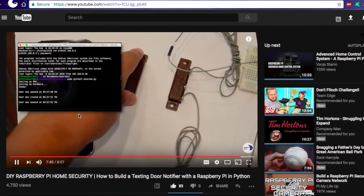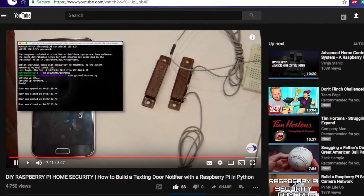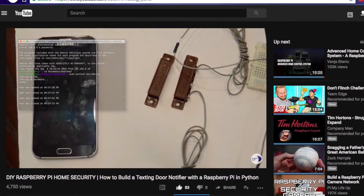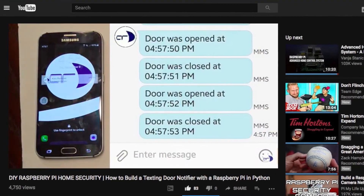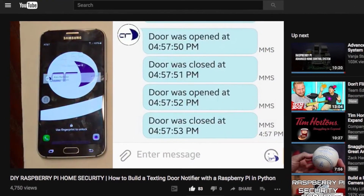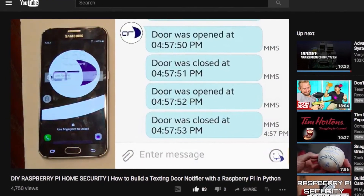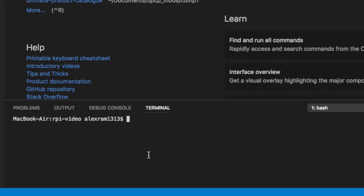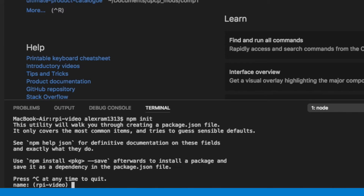For reference, we're simply connecting a normally closed reed switch to ground, and checking for a floating value, which will indicate an open door. Assuming you've already installed the latest versions of Node.js and NPM, open up the terminal and type npm init, which will let us enter some details about our project.